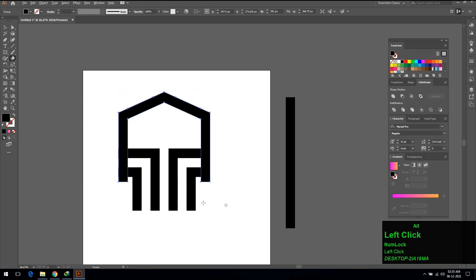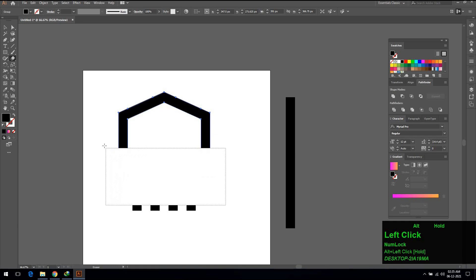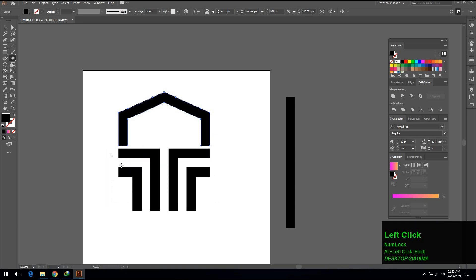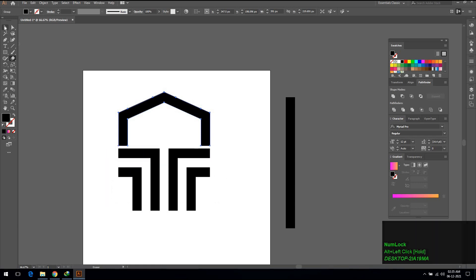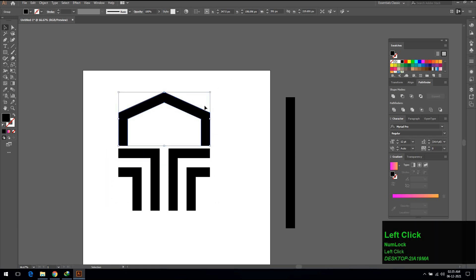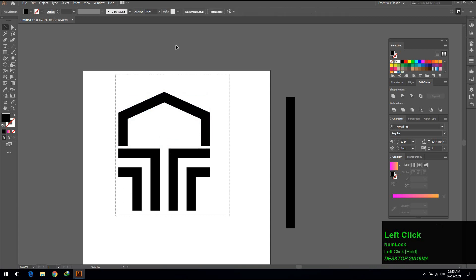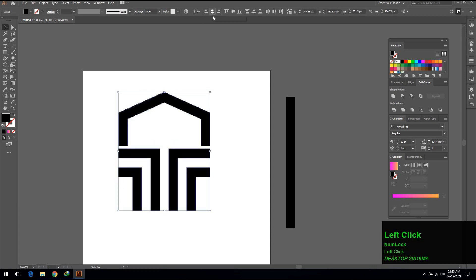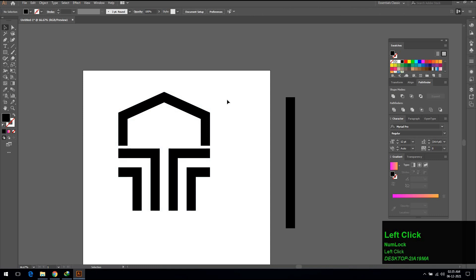Select top part, select eraser tool and erase the bottom part. Once again align them horizontal align center to make everything centered horizontally.